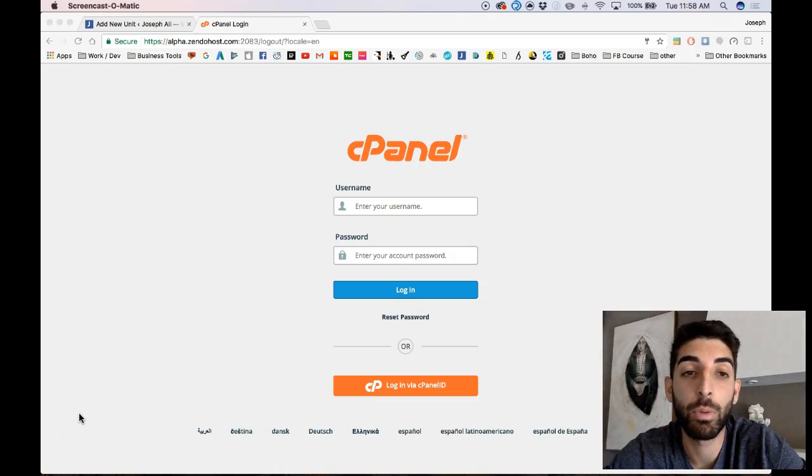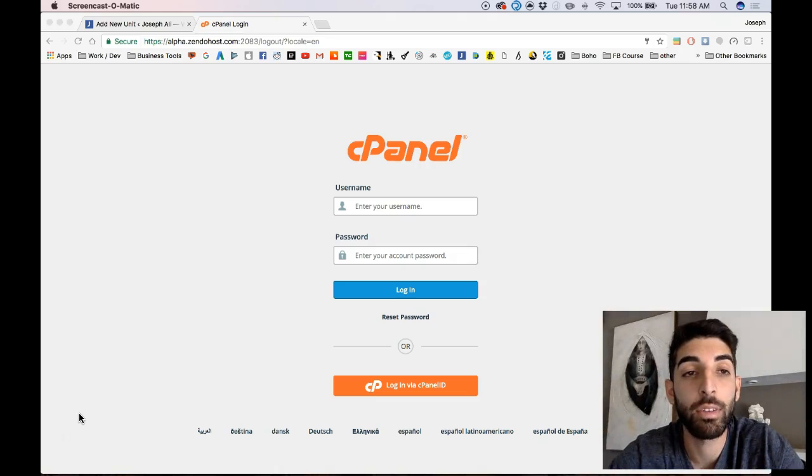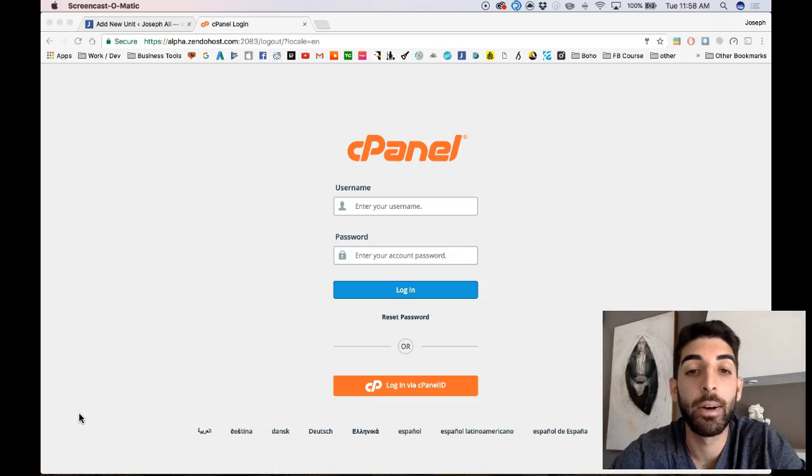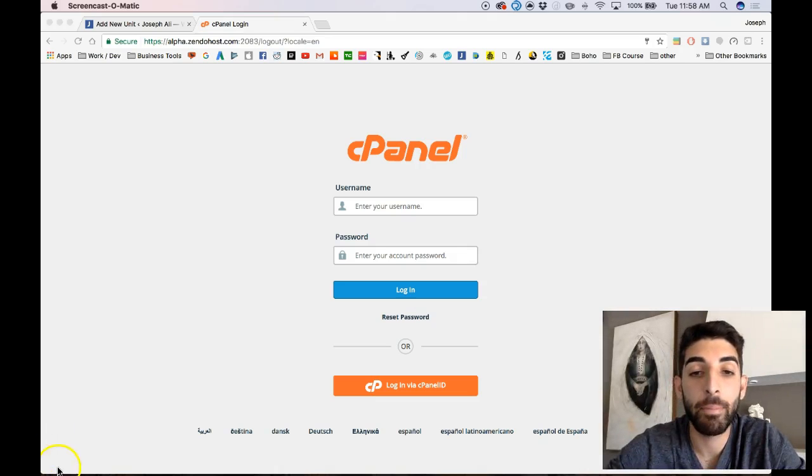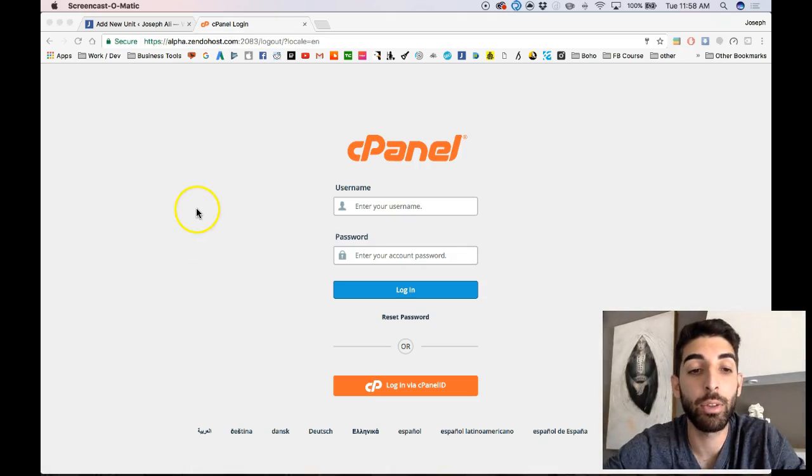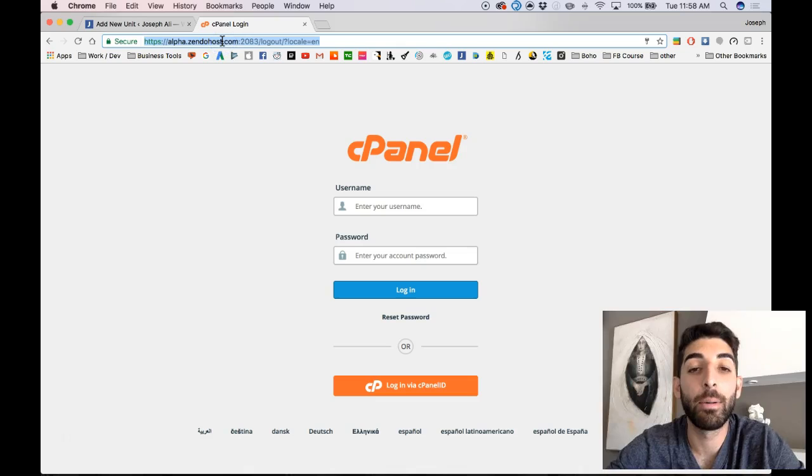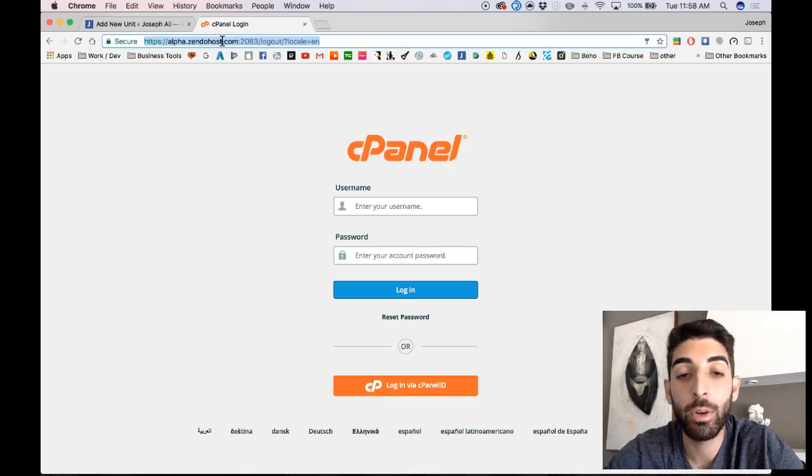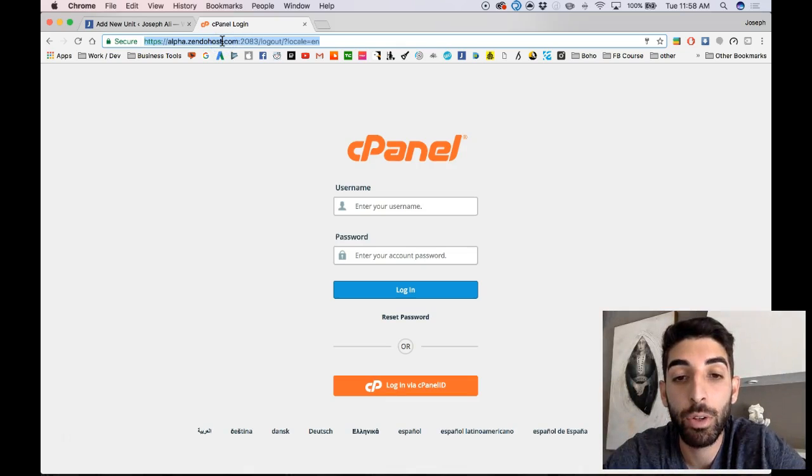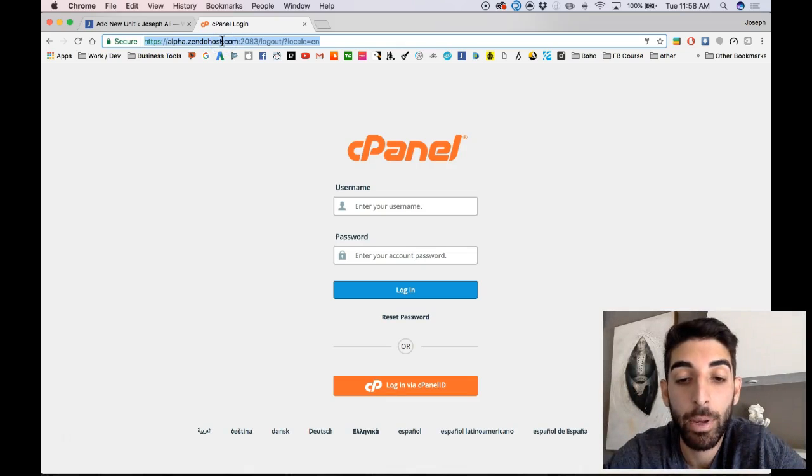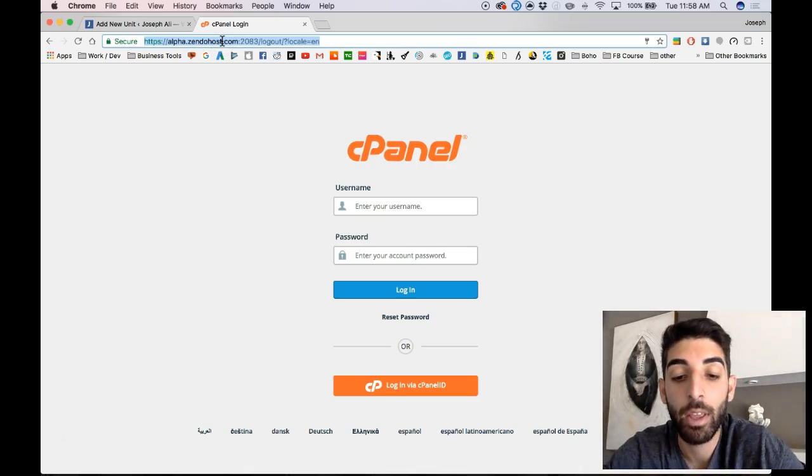It's literally about three or four clicks once you figure out the process. I'm going to show you how to do that. The first step is to log in or get access to your cPanel login.